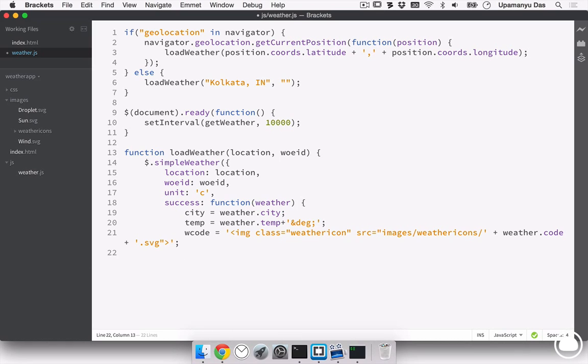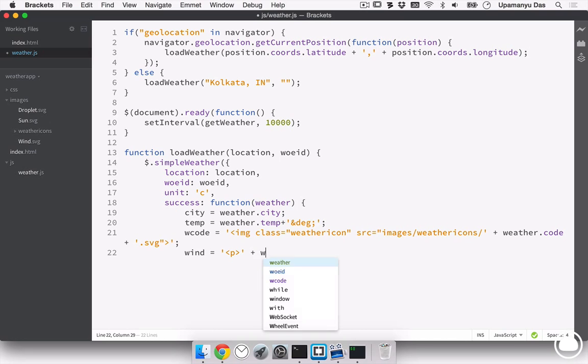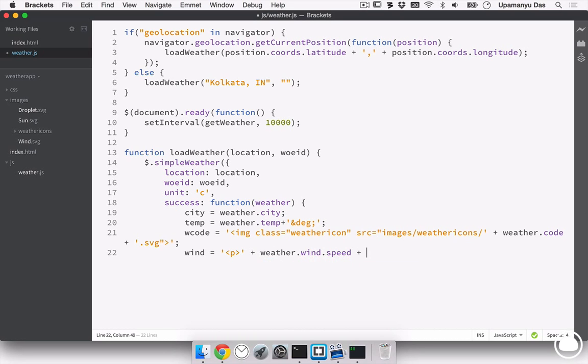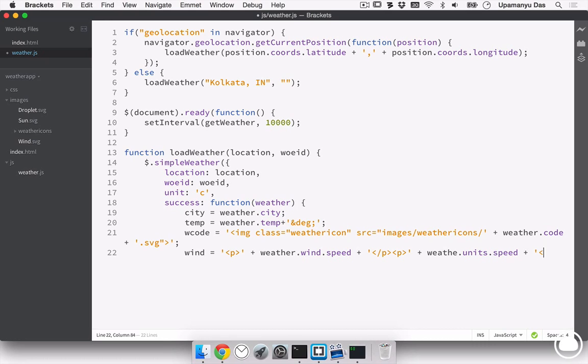Next thing we want to load is the wind speed. We'll assign it to a variable called wind. And this time, we'll start with a paragraph. That's because we need the wind speed and the units for the wind speed in different lines. And that's the way the document has been styled. First, we'll load the wind speed. And the next thing we need, we'll close the paragraph tag, start a new paragraph tag, and we'll load the units of the wind speed. So, weather. So, once we have done that, we'll complete it with the closing paragraph tag. And that is done as well.